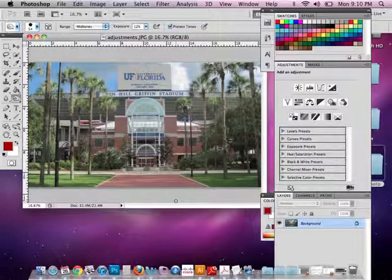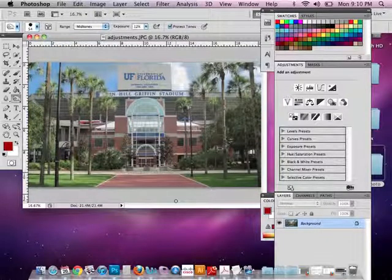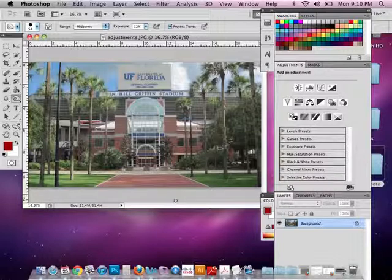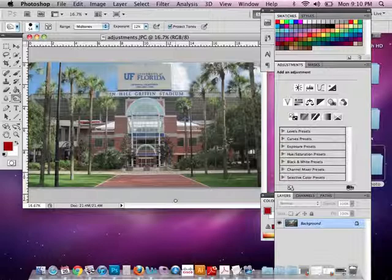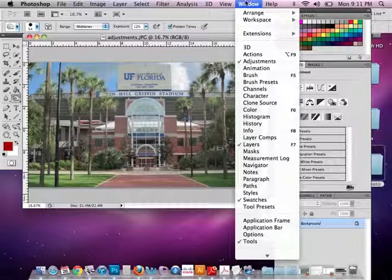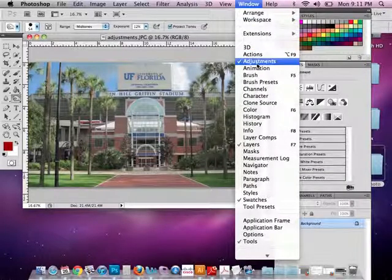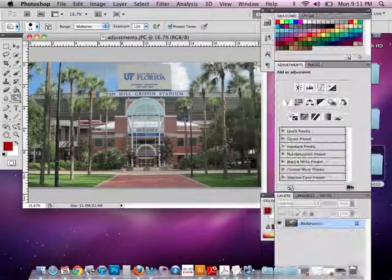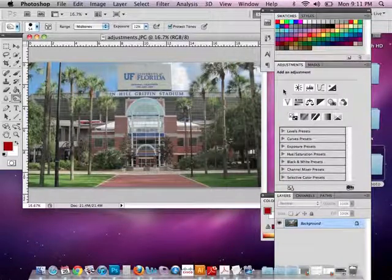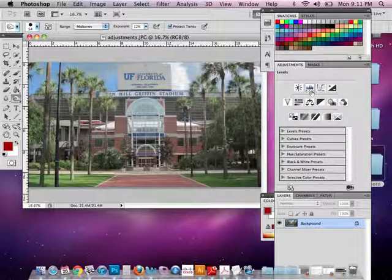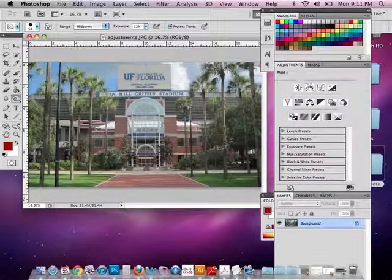Now I want to adjust the tonal values of this picture because it's kind of flat. I don't have true blacks, and I don't have true whites in this picture. So I want to add some contrast to the picture to make it pop a little more and be less flat. The first thing I want to do is make sure my Adjustments panel is open. To do this, I can go to Window, Adjustments, and turn it on. The Adjustments tool is the second icon on the first row of tools on your Adjustments panel. So I'm going to go ahead and click that.